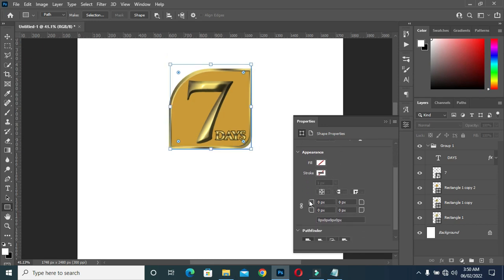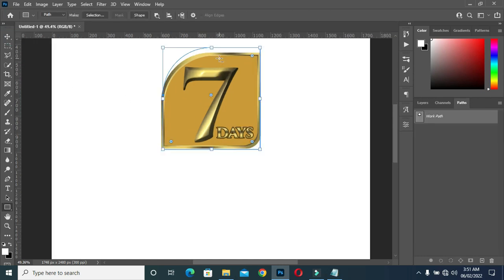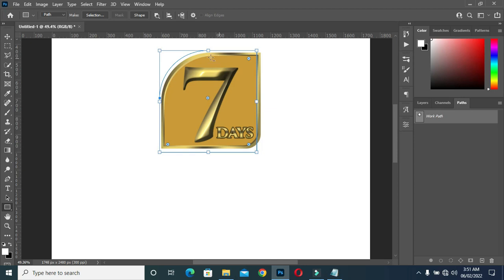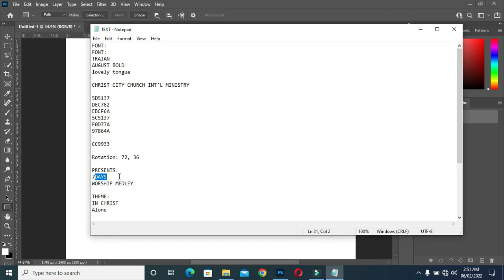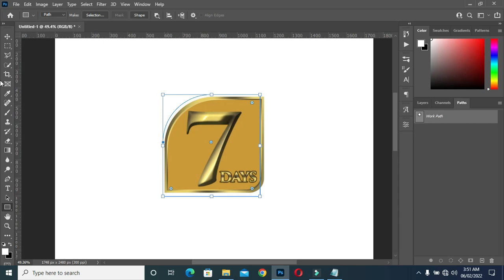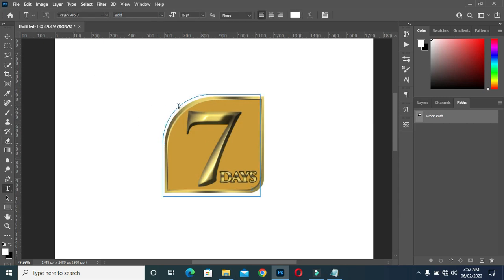Then I'm going to curve this area — the left corner over there. Use your arrow key to position it. Now I'm going to copy this text here, then select the text and bring your cursor over here, then Ctrl+V to paste.